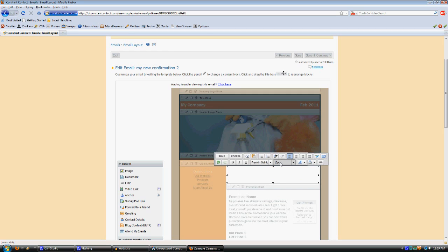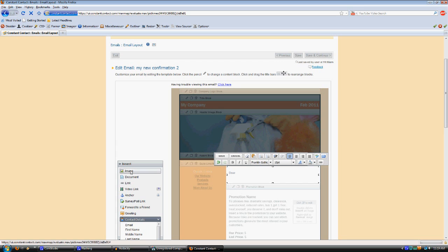The custom text one is actually for the greeting. You insert the fields over here under Insert, Contact Details. Scroll down a little bit so you can see all of that.